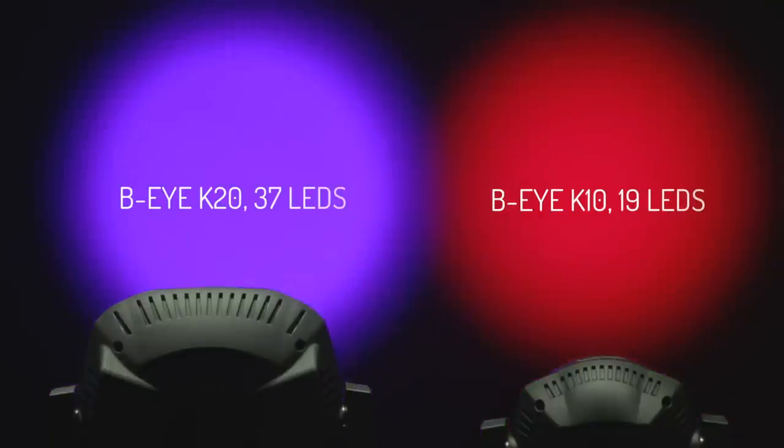And here is the BI-K20, with its array of 37 LEDs. Its light output and lumen per watt ratio are amazing.